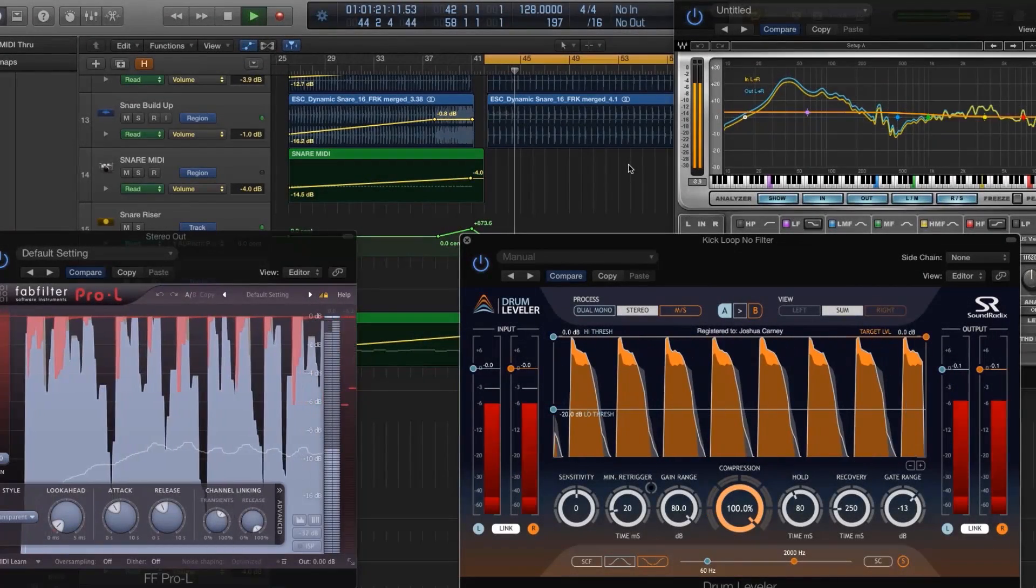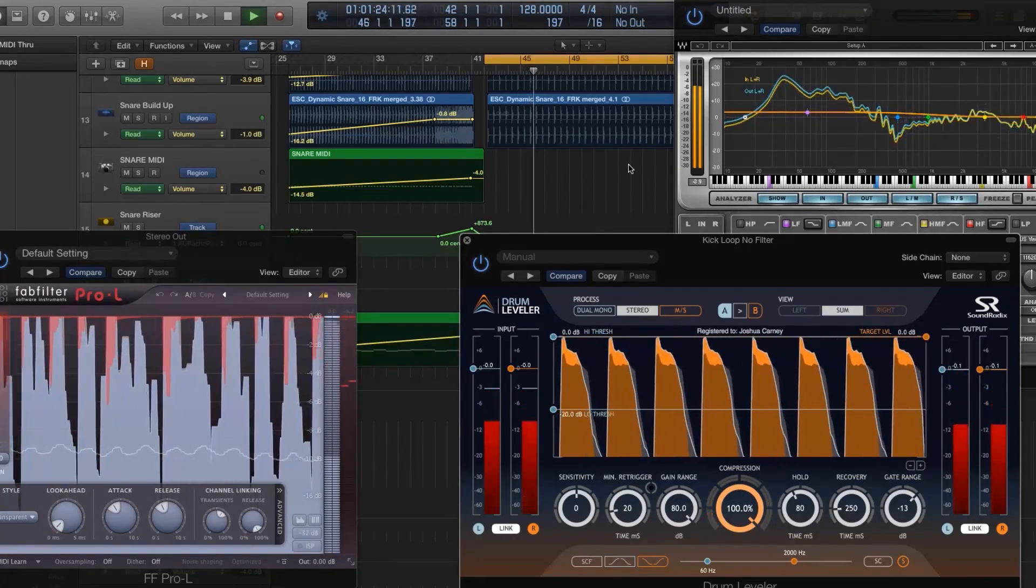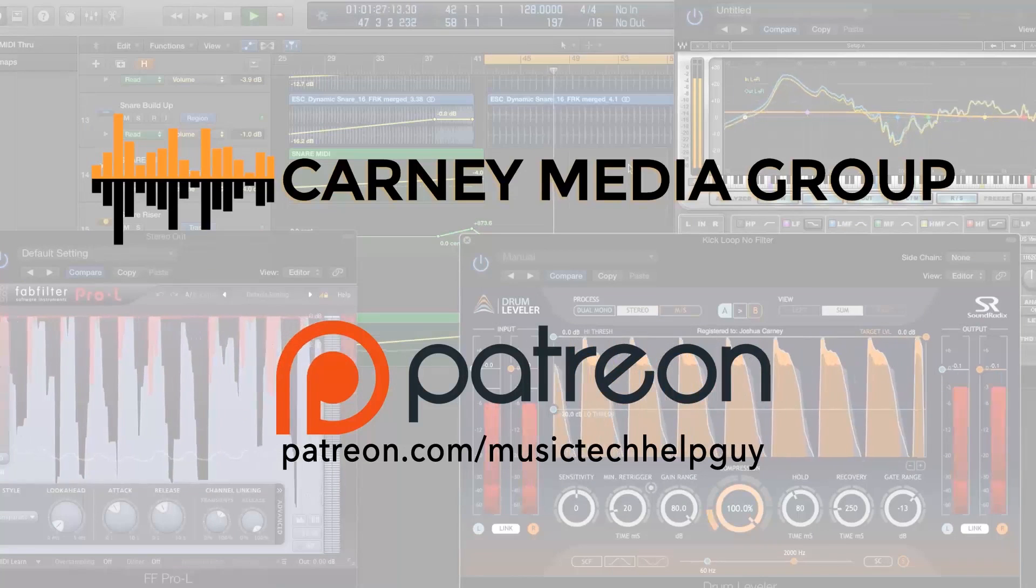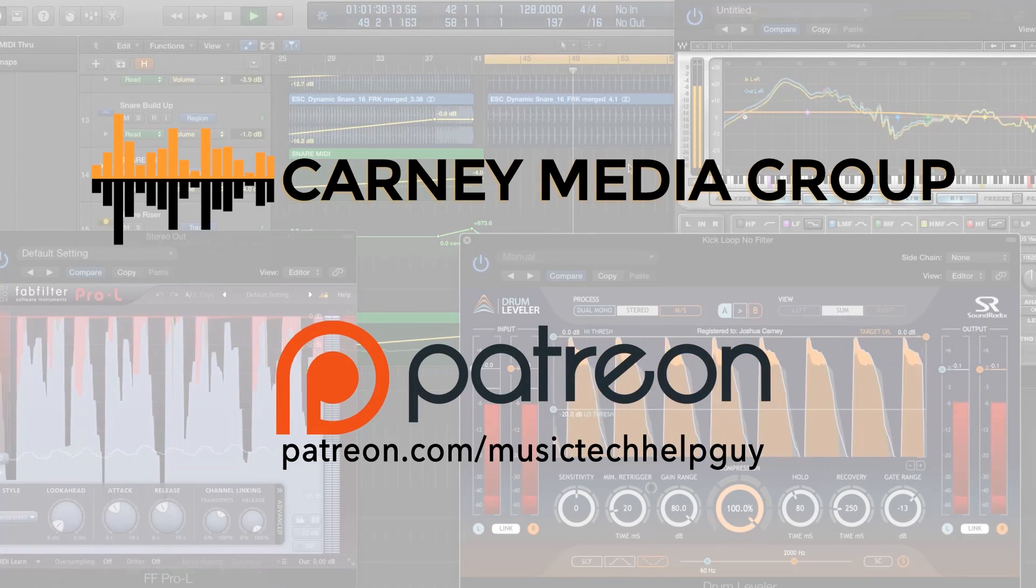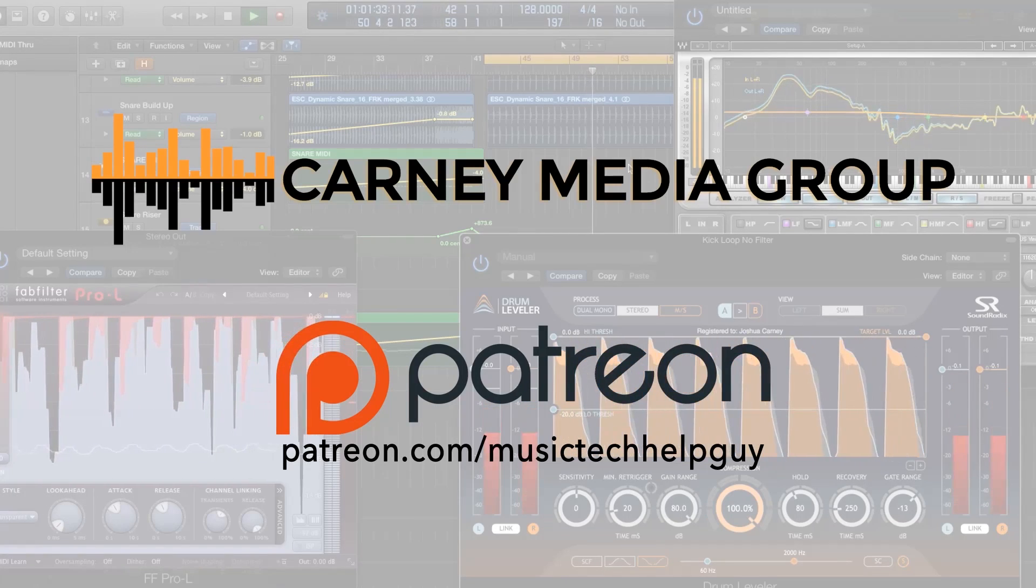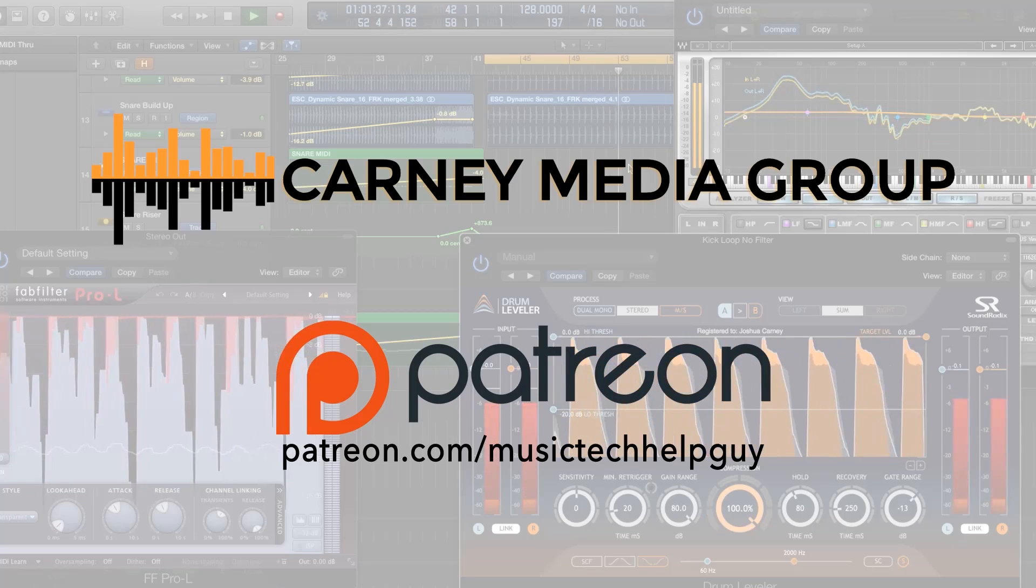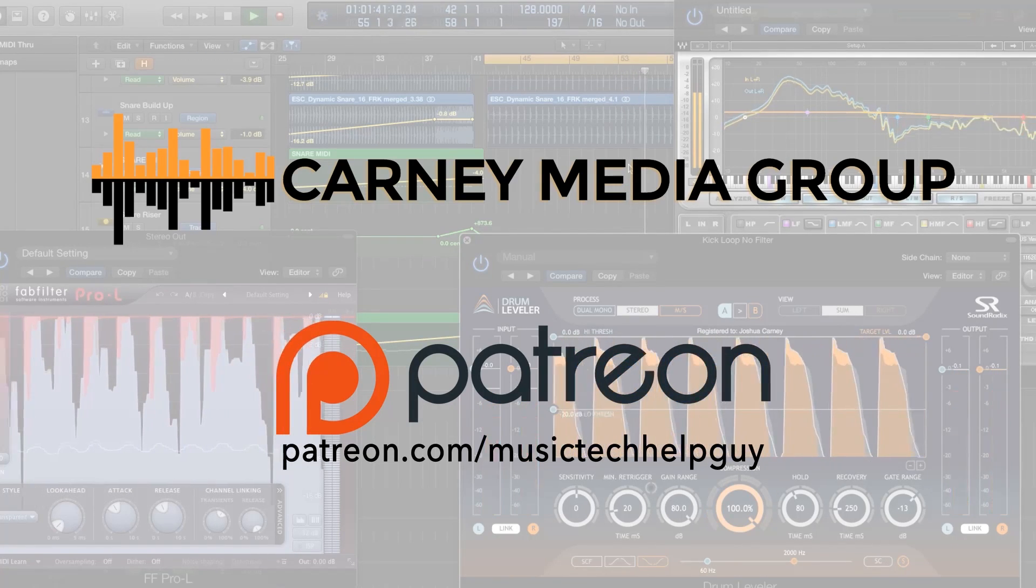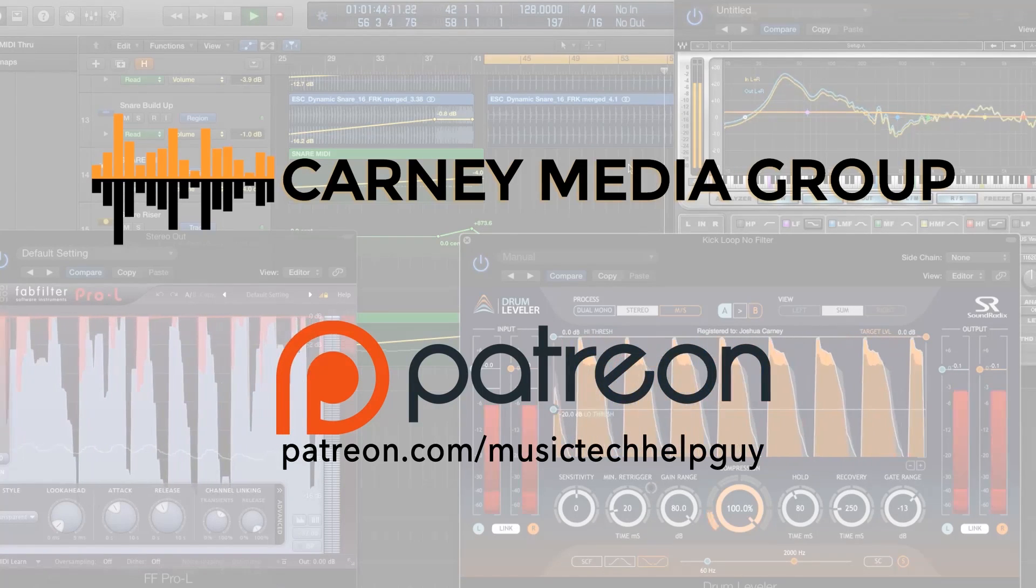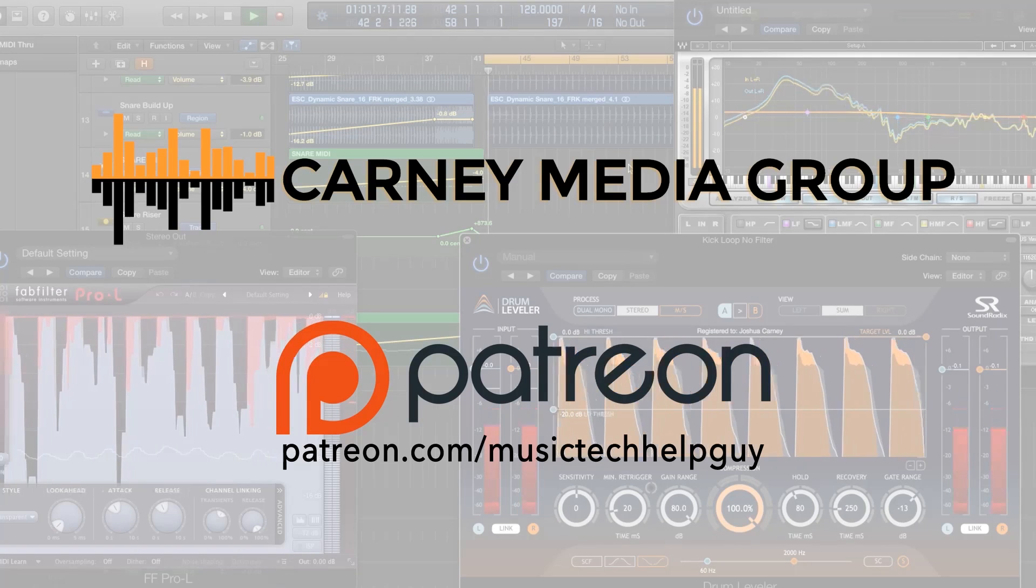Hey guys, if you'd like to see more videos like this, subscribe to the channel to see multiple new videos added every week. Also, you can check out carneymediagroup.com where you can view all of my video tutorials, search for specific topics, download the videos ad free, and in some cases purchase session content so you can work along with me. Also, please consider giving a monthly contribution at patreon.com forward slash music tech help guy. As always, thanks for your support and thanks for watching.